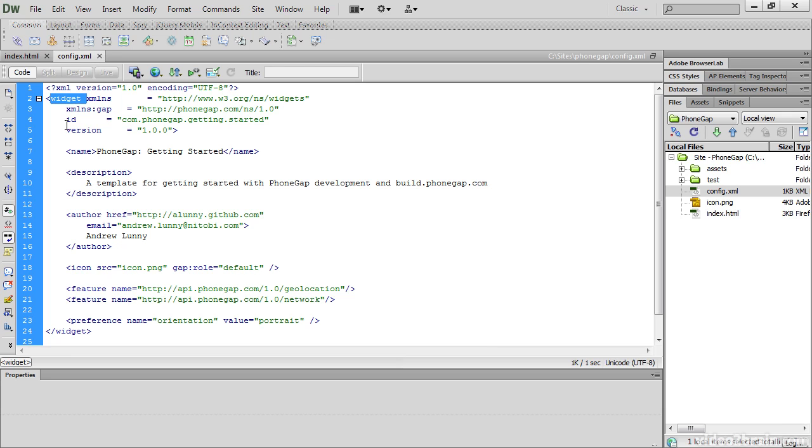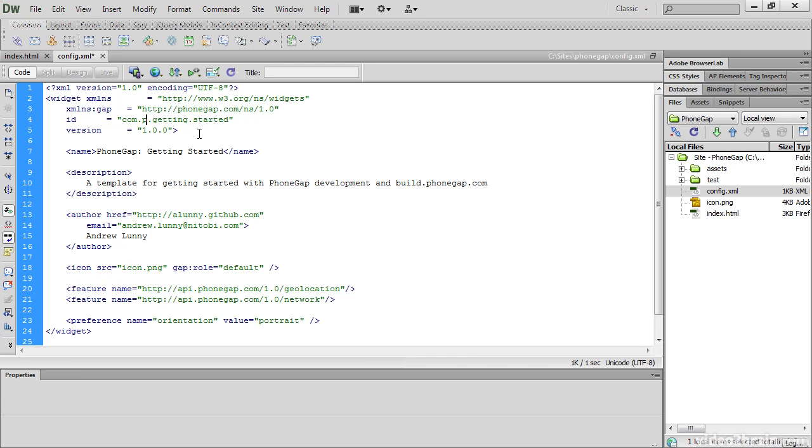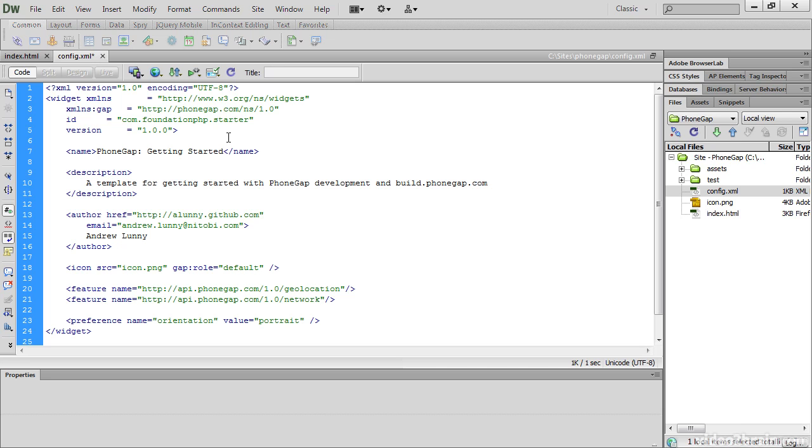This is a reverse domain ID. The domain of my personal website is foundationphp.com. So I would change this to com.foundationphp, and then at the end, a name for the app. So I'll call this Starter, and it will be my version 1.00.